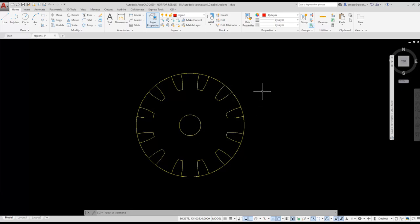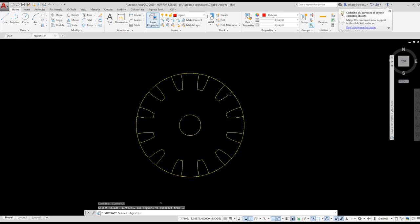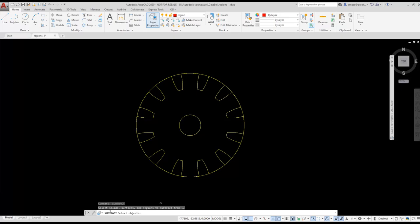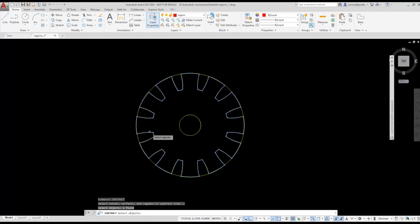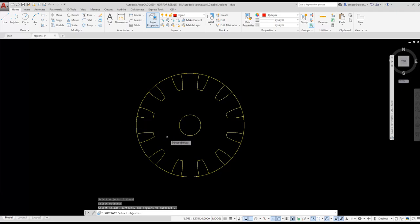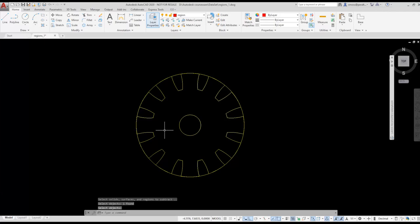We currently have three regions in our drawing: the outside circle, the combined region, and the small circle. I want to subtract the inner region circle from the combined region. I type subtract. Look at the command prompt. This area is telling me what to do as I walk through the operation. It asks me to select the element to subtract from. It also lists which object types can be used for boolean operations: solids, surfaces, and regions. I select the combined region as the object to subtract from and press Enter. Now I am prompted for the elements to be subtracted. I select the inner circle region as the element to be subtracted and press Enter.